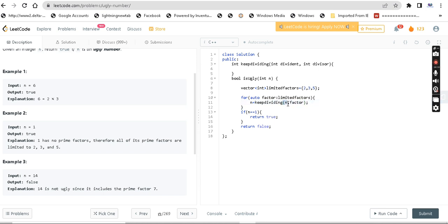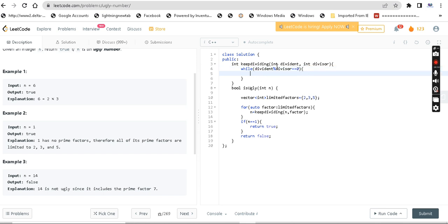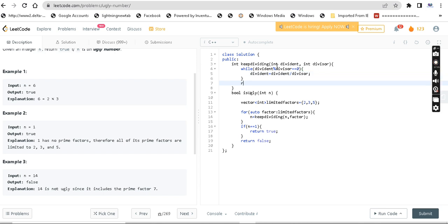The keepDividing function takes two parameters: dividend and divisor. Inside a while loop, while the dividend is divisible by the divisor — meaning dividend mod divisor equals 0 — we update dividend equal to dividend divided by divisor. Finally, we return the dividend.